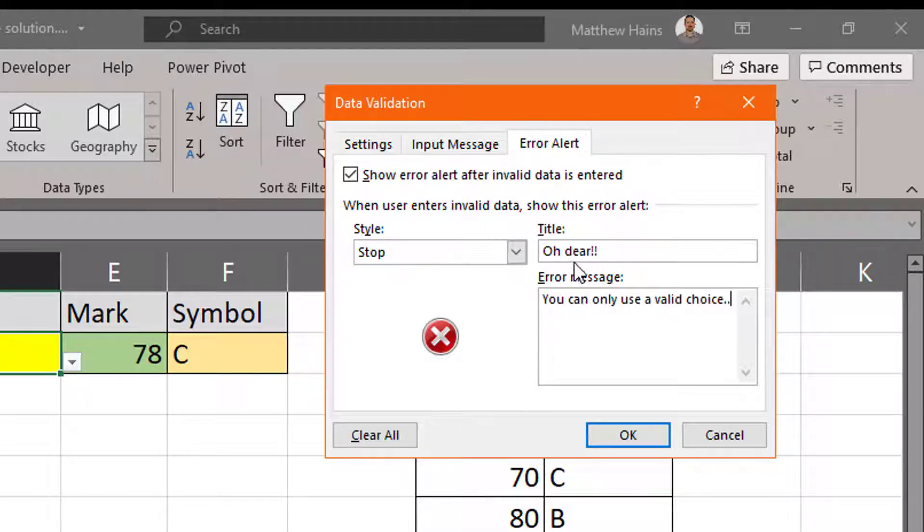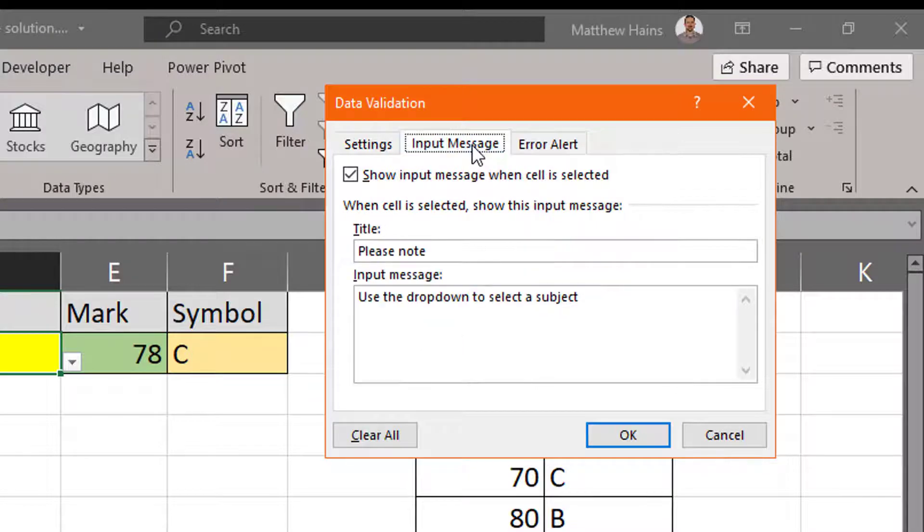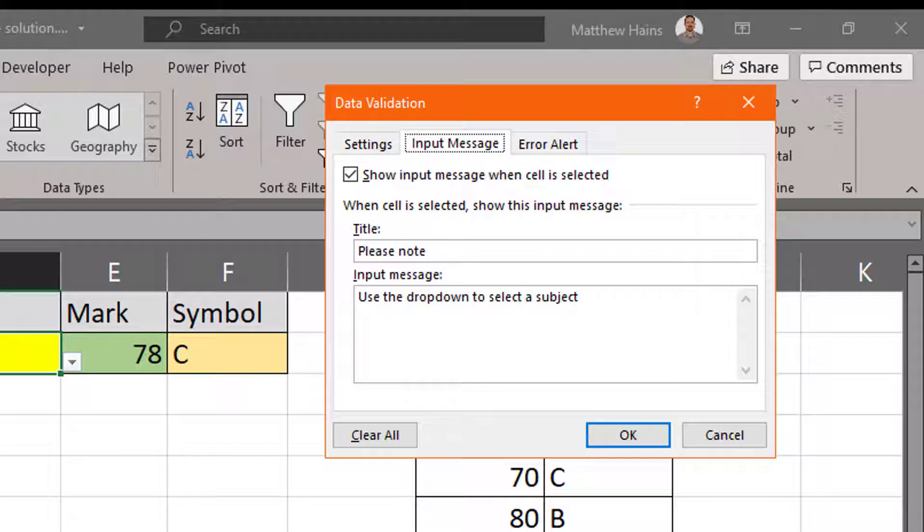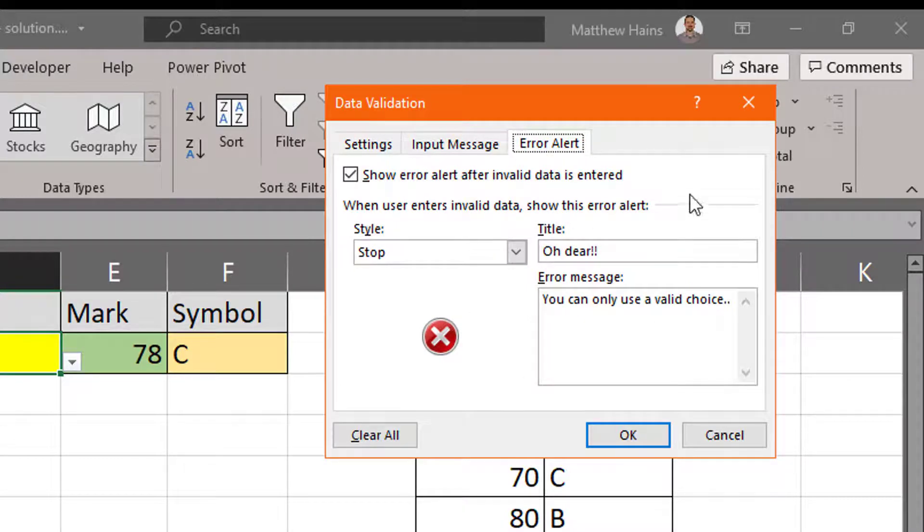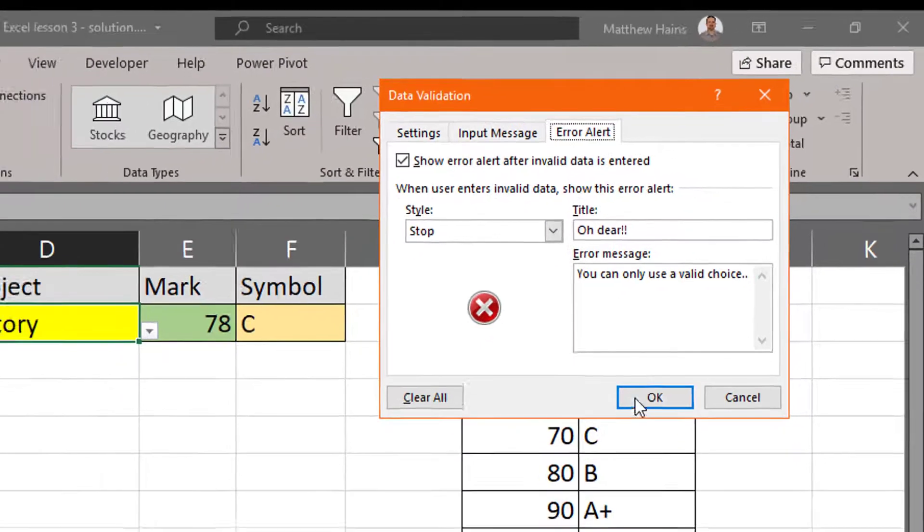So what I've done here is I've provided an input message. So when somebody clicks on the cell, it's going to pop up a little message telling them what is expected of them and what they can do. If they go and select or type in something that is not in my list, I give them a message to the contrary.